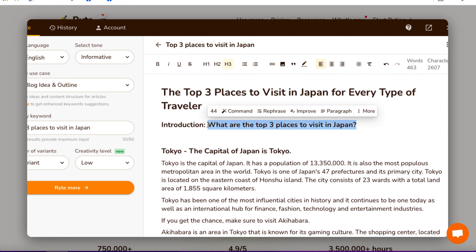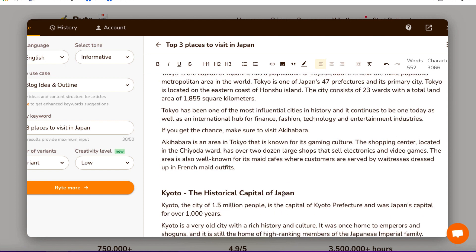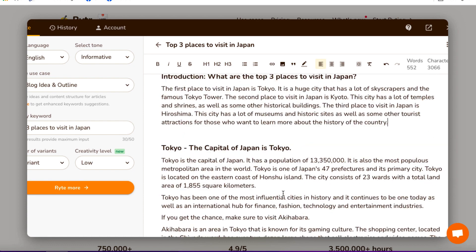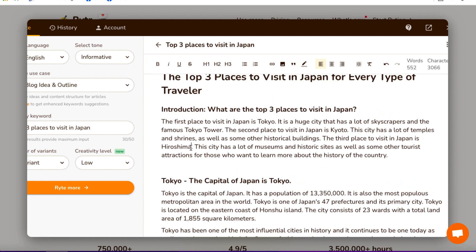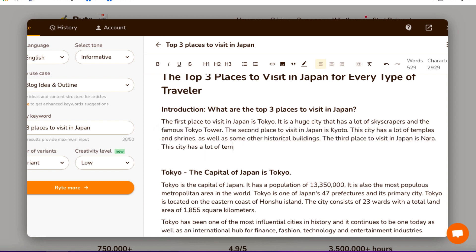Now let's just highlight this and see what it comes up with — it may repeat itself in this case because we've already kind of asked it to do that. The first place to visit in Japan is Tokyo. The second place is Kyoto. The third place — okay, so it said Hiroshima here, but it's put Nara down here. So it's not perfect, but what I can just do is change this to Nara. So now we've got our video script.